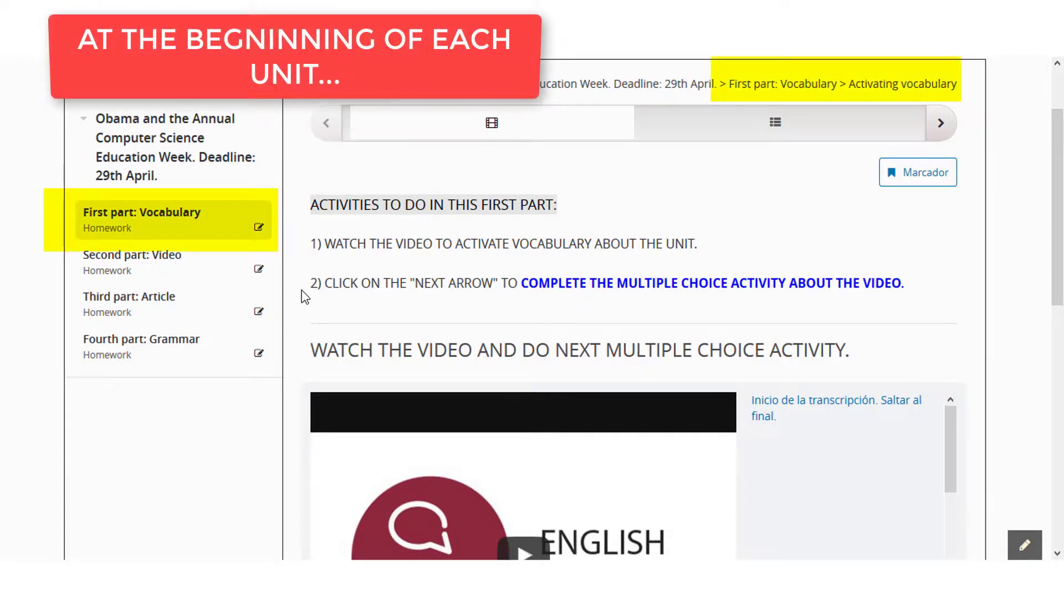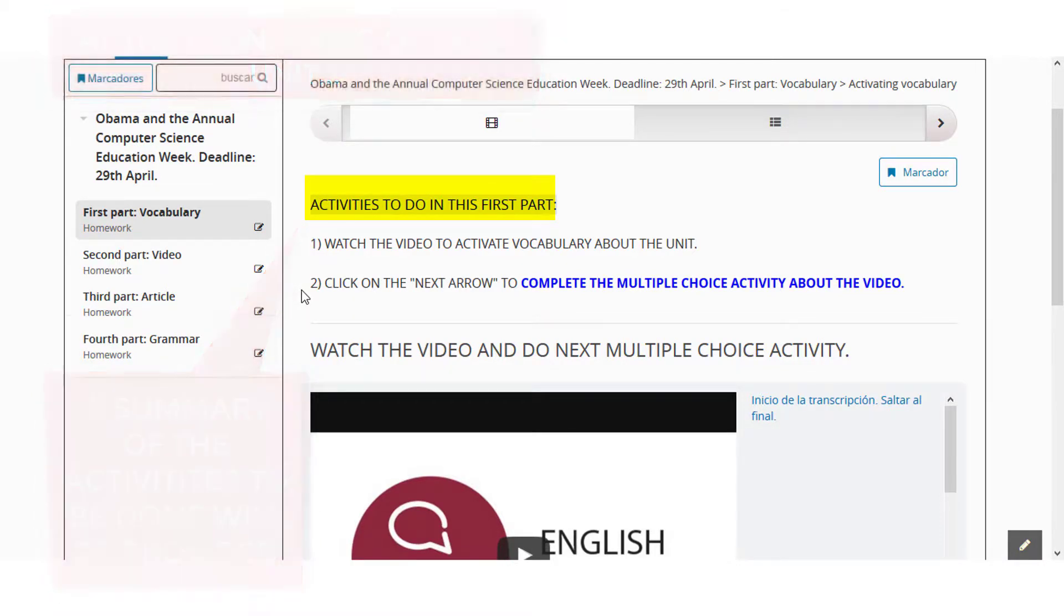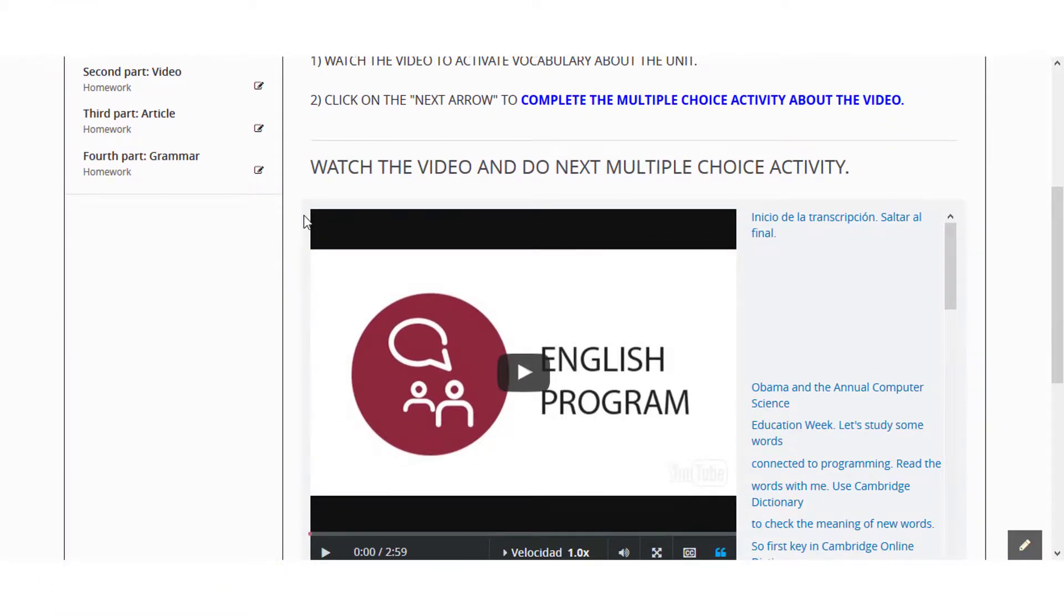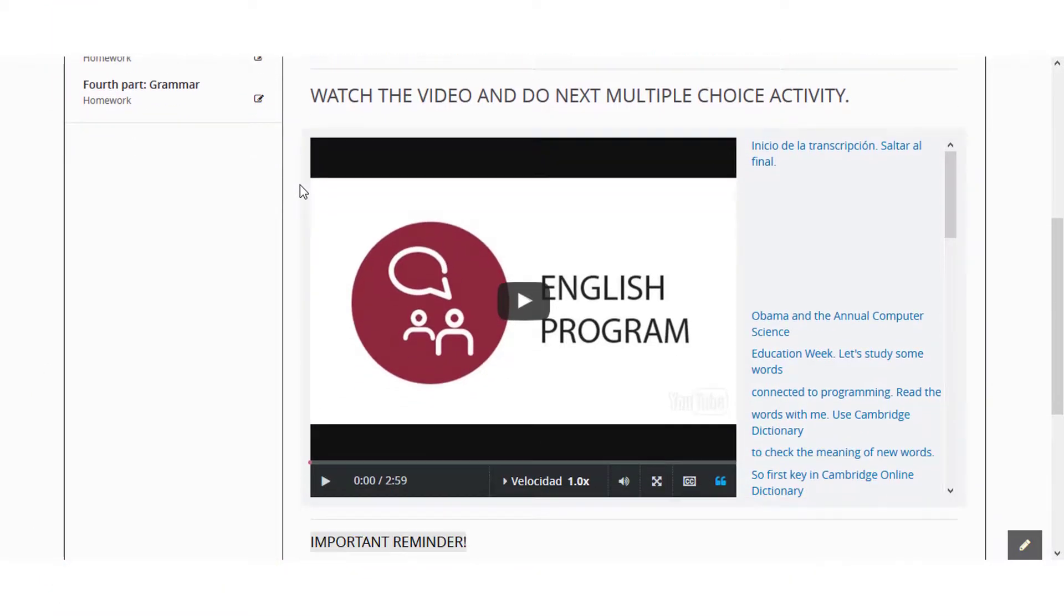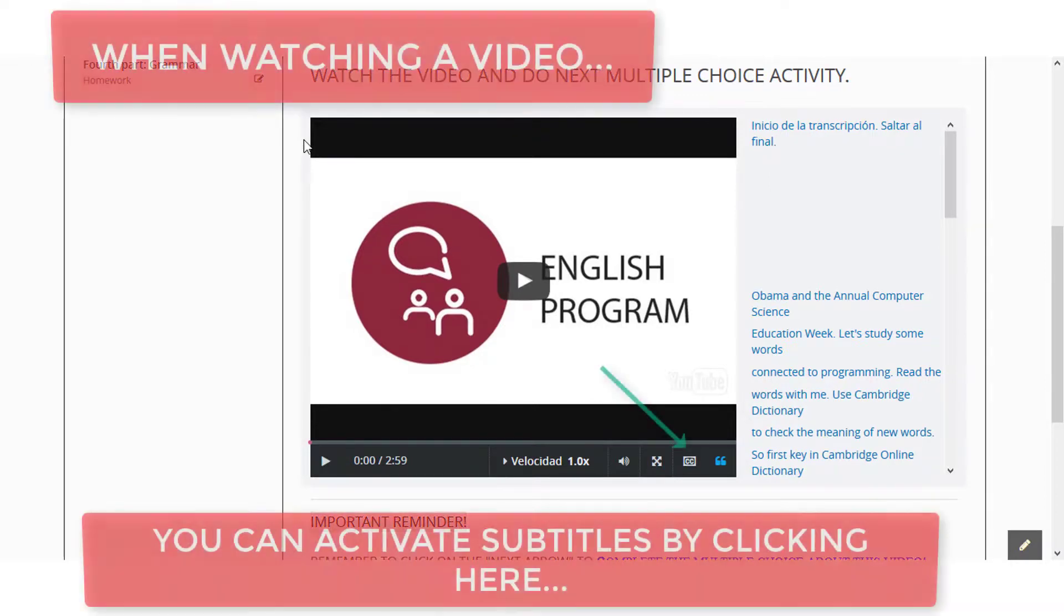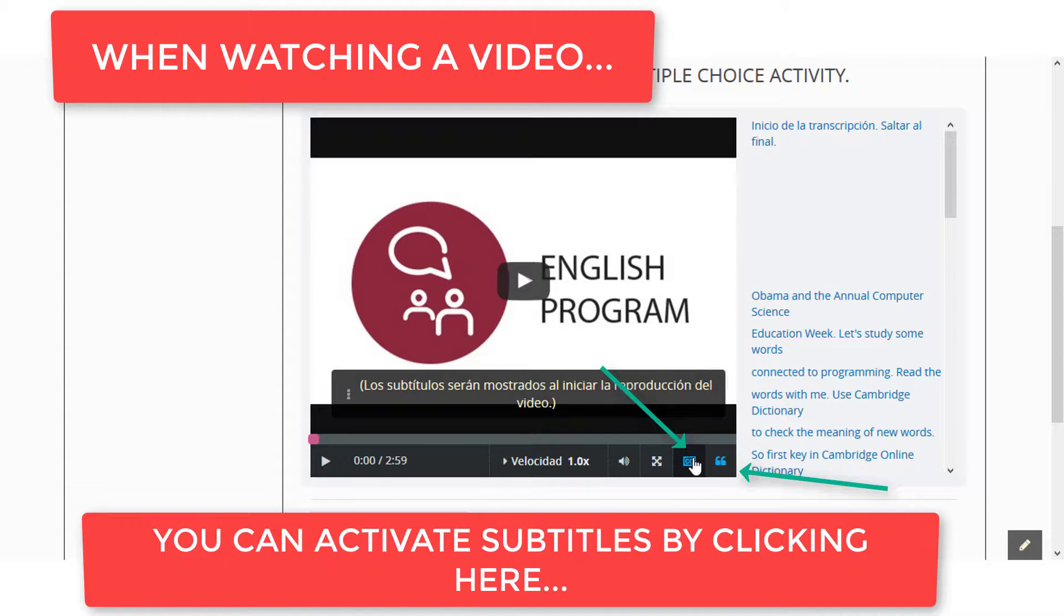At the beginning of each unit, a summary of the activities to be done will be provided. When watching a video, you can activate subtitles by clicking here.